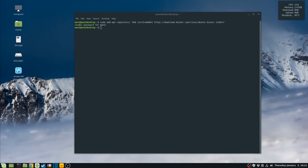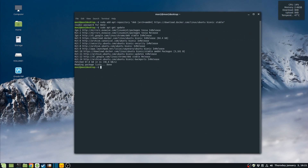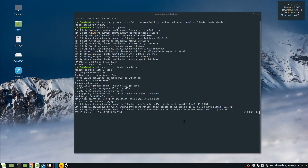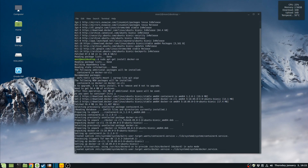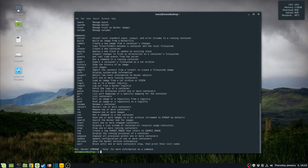Once the repository is added, we just update the package indexes again. Once that is done, we go ahead and install docker-ce and say yes to continue the installation. Once the installation is finished, we can see that Docker is now available in the command line. That finishes the installation on Linux Mint 19.1 — thanks a lot for watching!